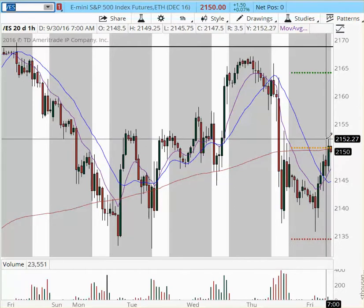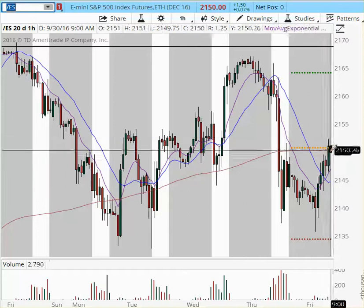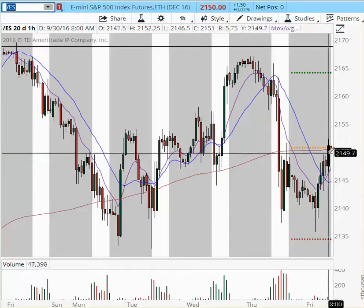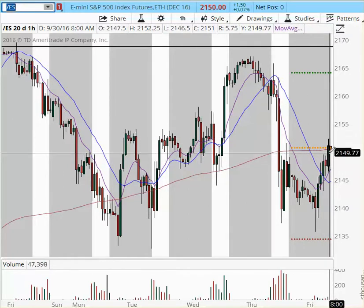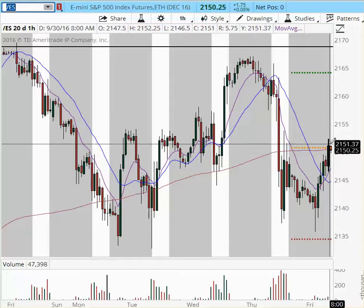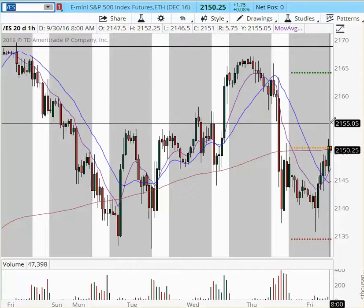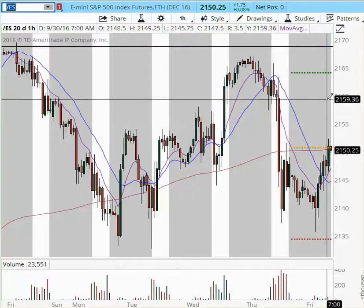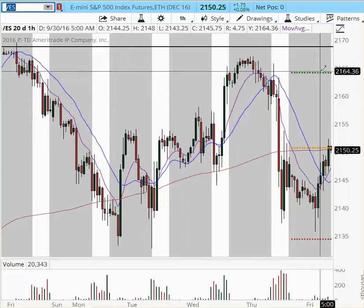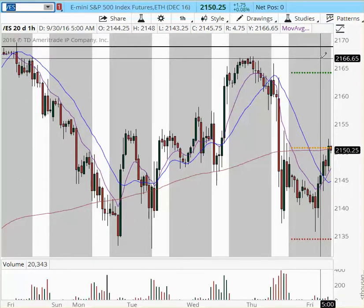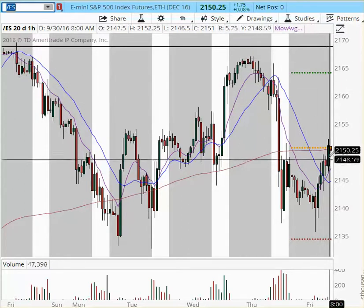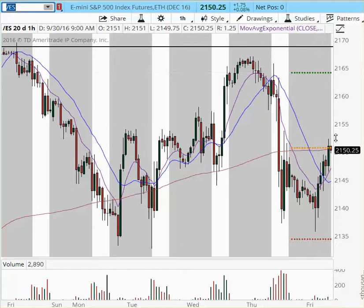If price travels to 2152 and finds support right here at 2150, around 2140 and change, this is going to be your new entry for long. You're going to look for 2155 as target one, 2160 as target two, and 2165 to 2167 for today. But that's going to be extremely bullish, and I don't know if the environment is going to favor a whole lot of bullishness today with the whole Deutsche Bank issue that is pending right now in the market.